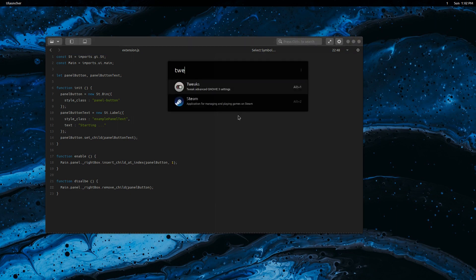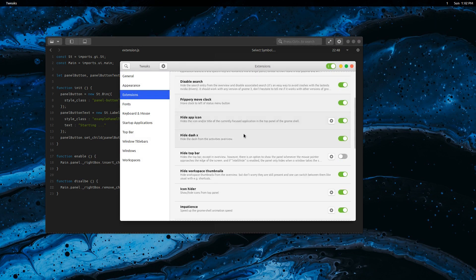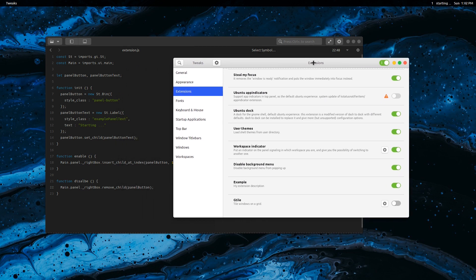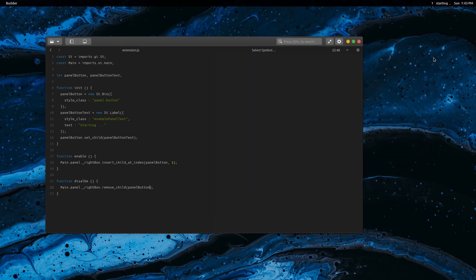Go to the extensions. You should see the extension you have created — enable it. As you can see, the panel shows the 'starting' text. If you disable the extension, the button will be removed. In the next video you will learn how to show a terminal command output in the panel.